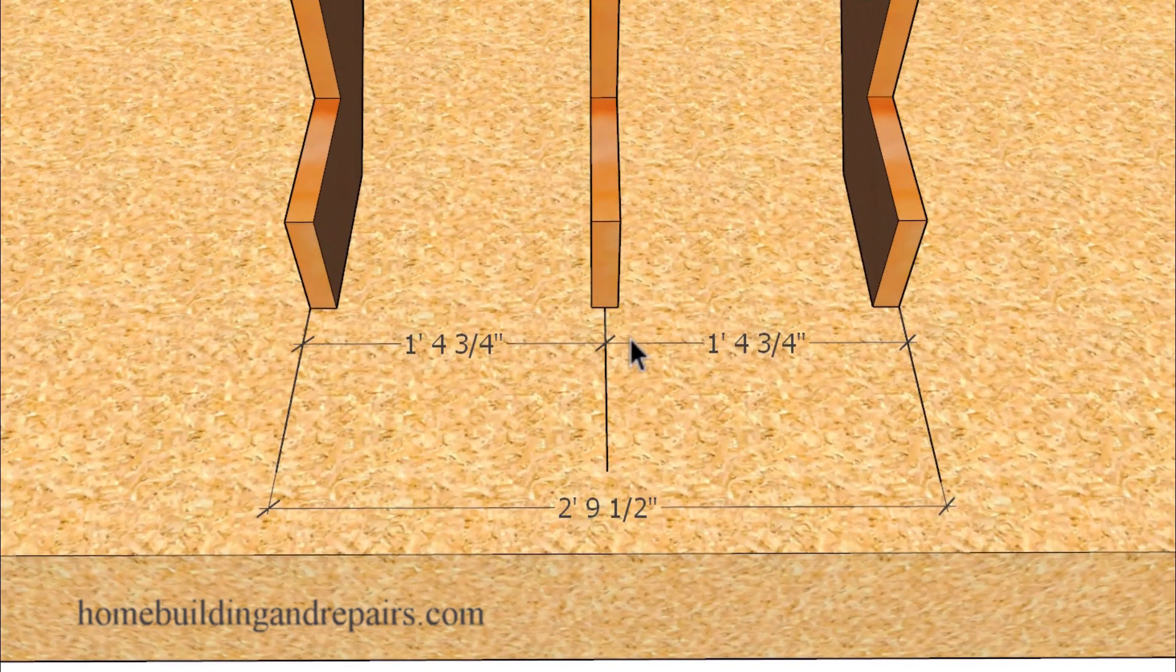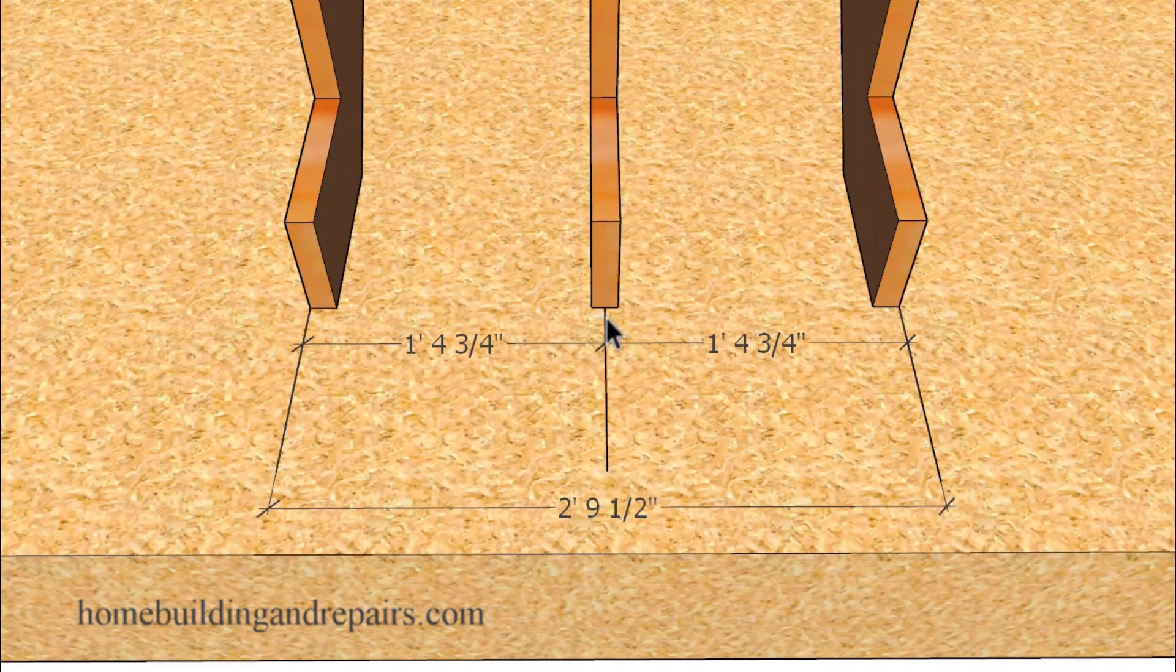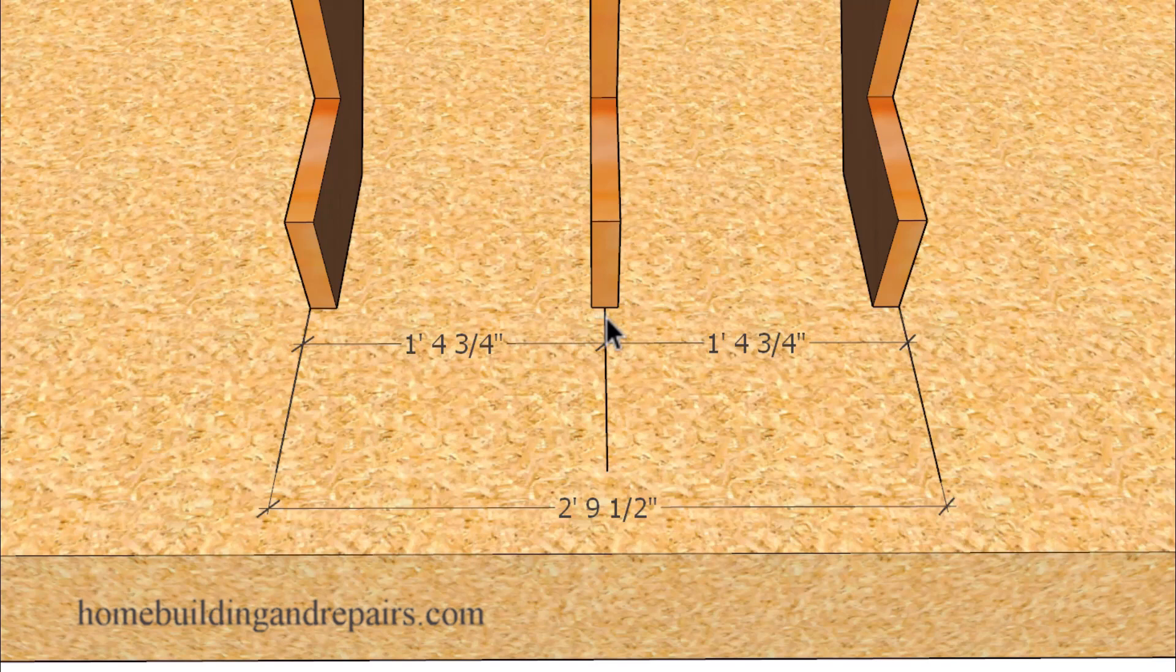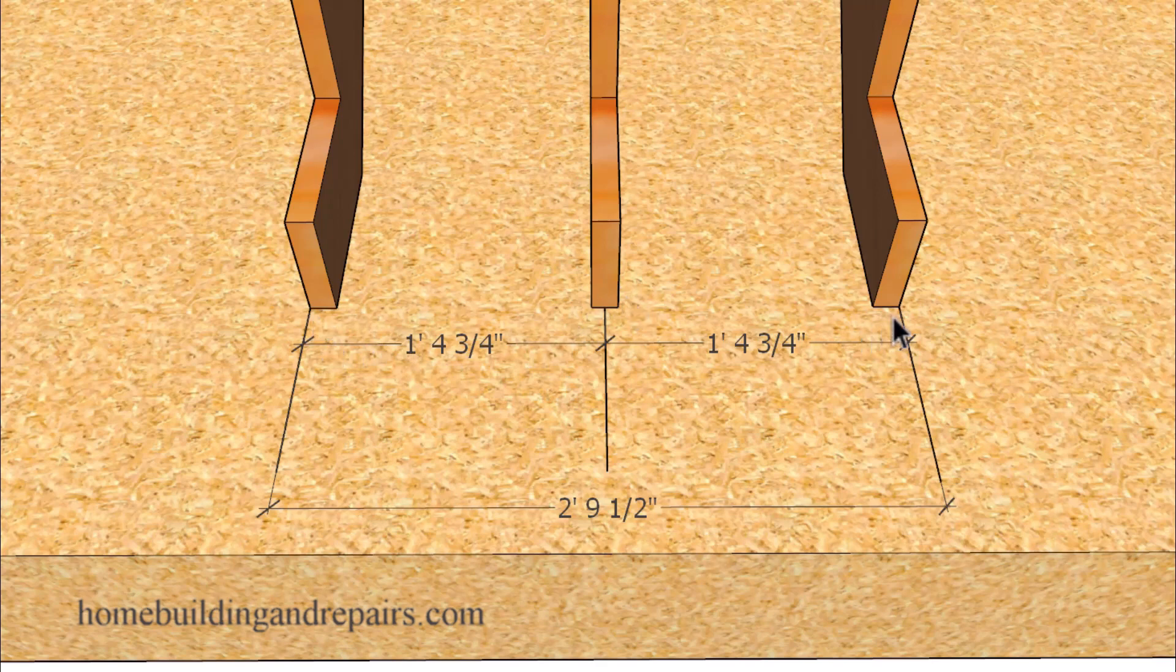I usually center my stair stringers, which is exactly what I did here. With three stringers, you can simply measure the overall span or width of the stairway and divide it by two.